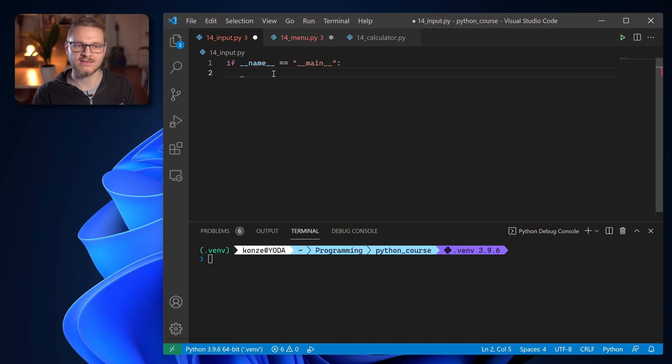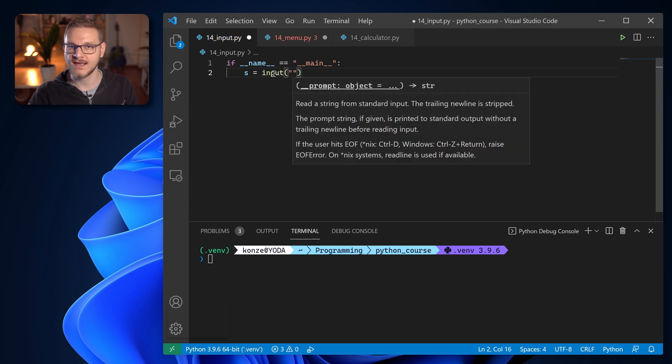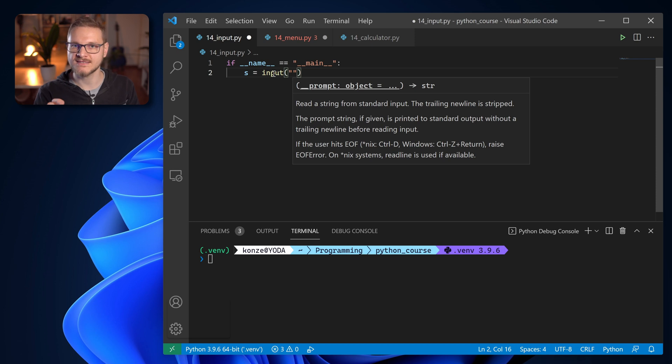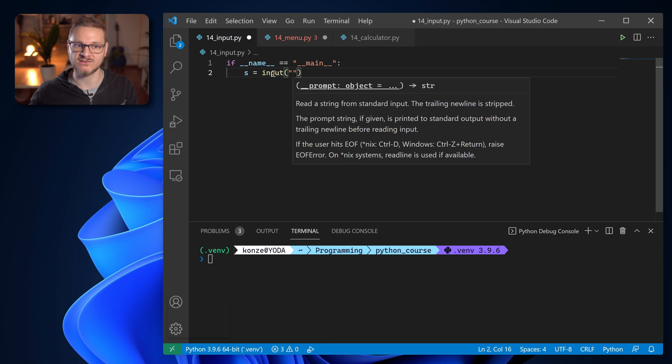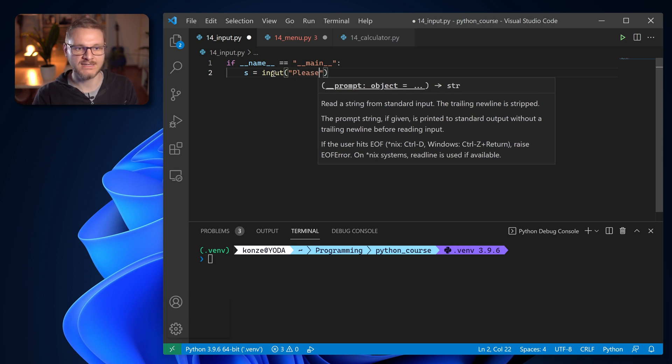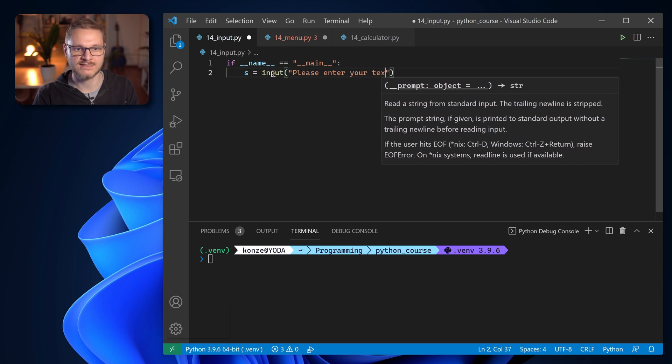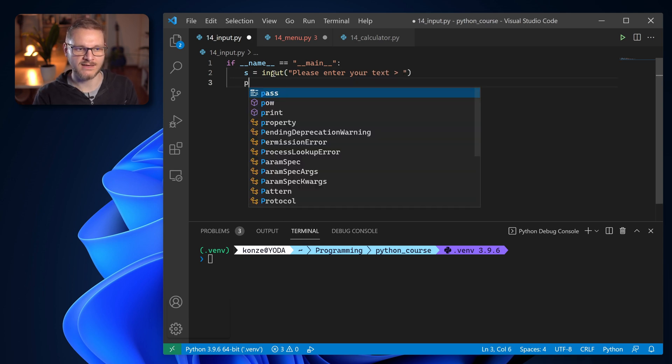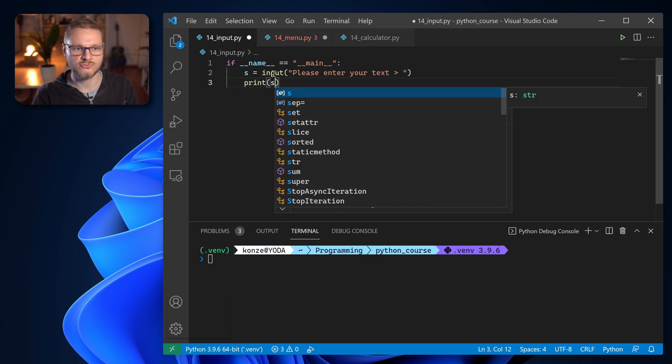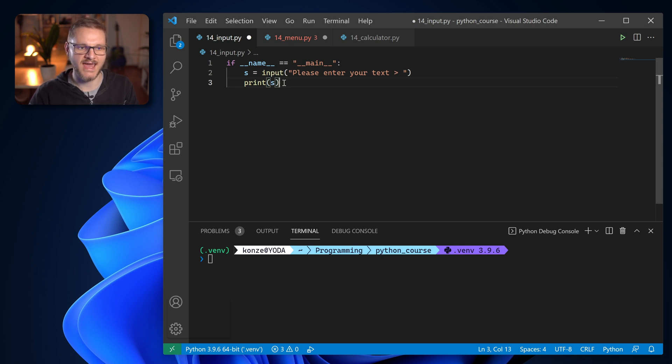As a first example we're just going to call the input function and then print out what the user has entered on the command line. So first we enter a variable s that will store the data coming from the input function, then we use input and then we can enter a prompt. And the prompt is text that is displayed in front of the data that the user can then enter. So we enter here as a string, please enter your text and we store that and then we want to print the data that we just entered in this input function.